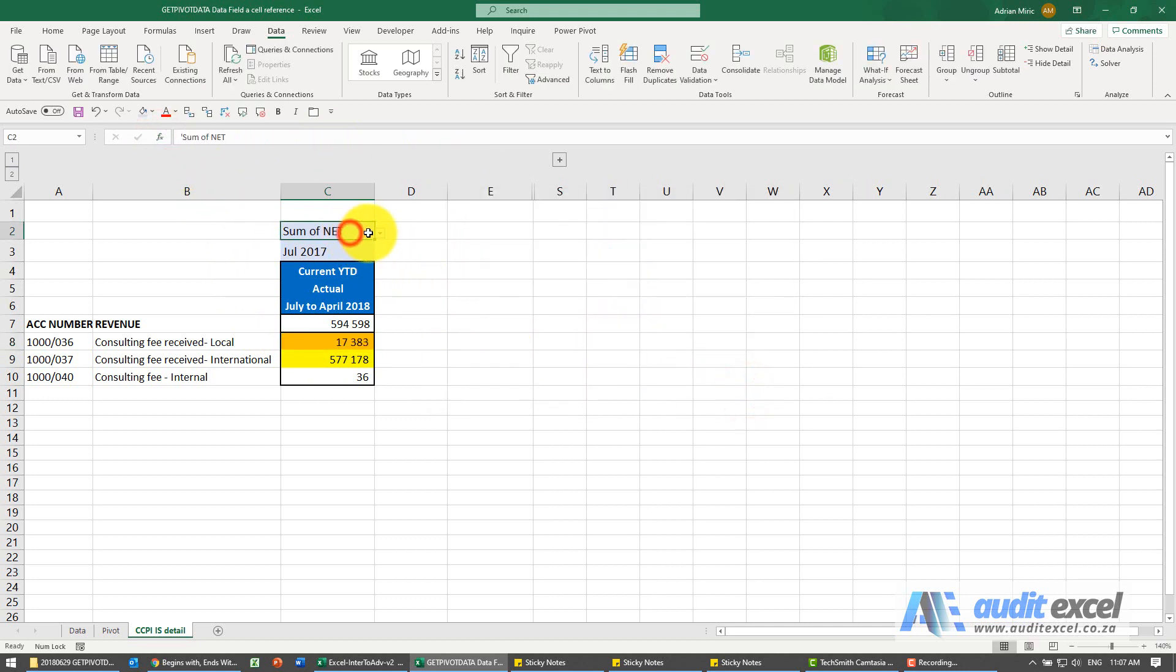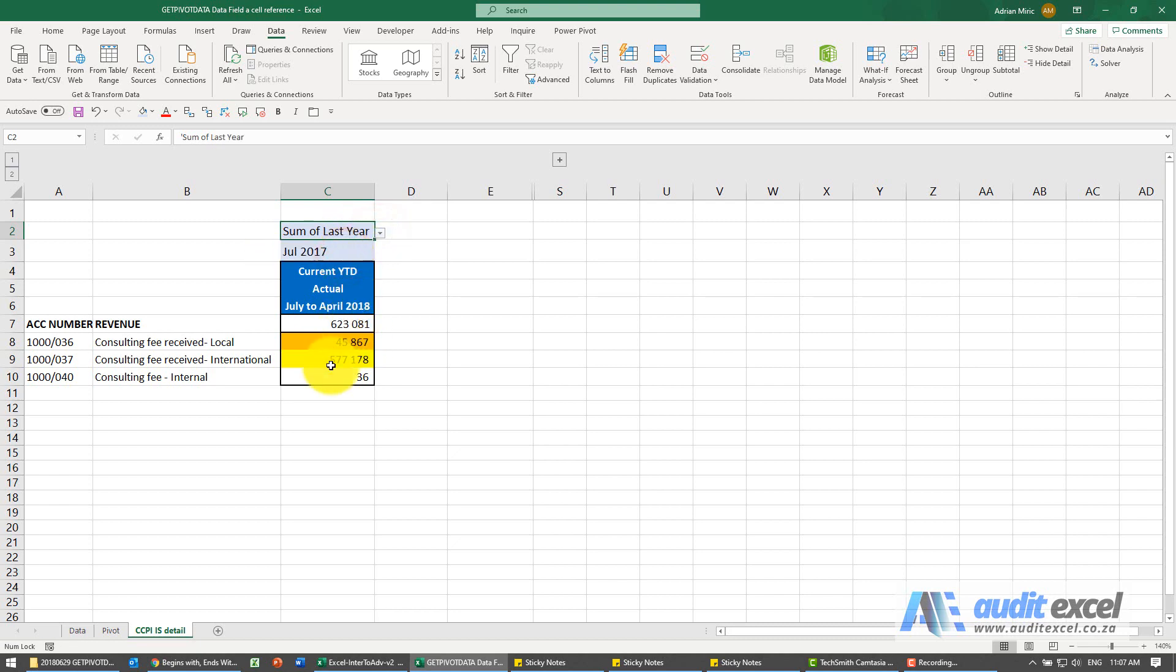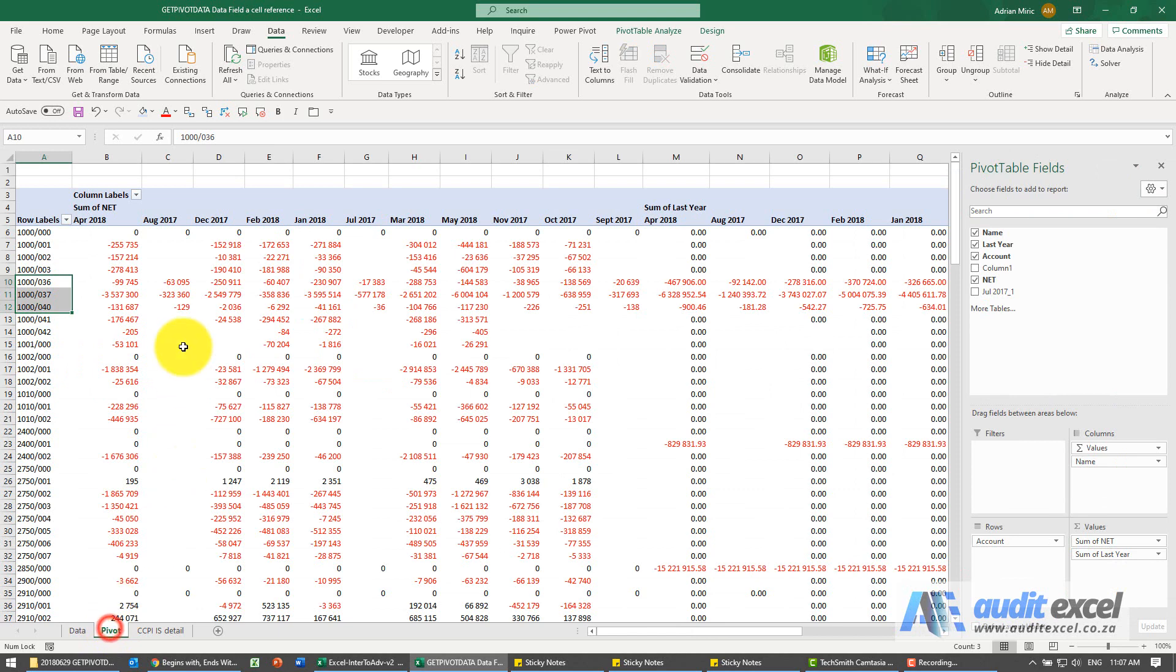And now what we can do, I can choose different items and the getPivotData will go and jump between these data fields.